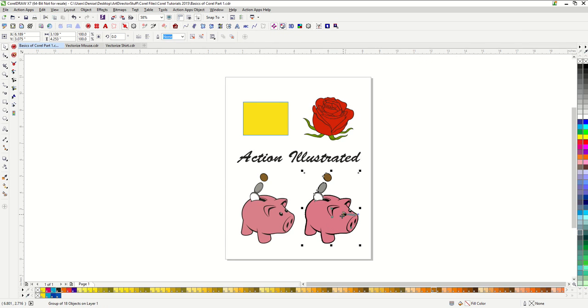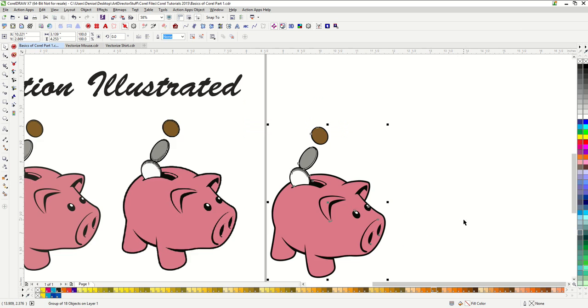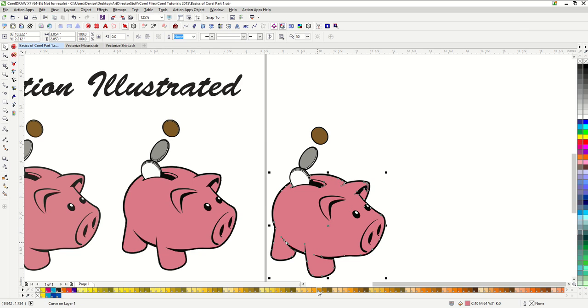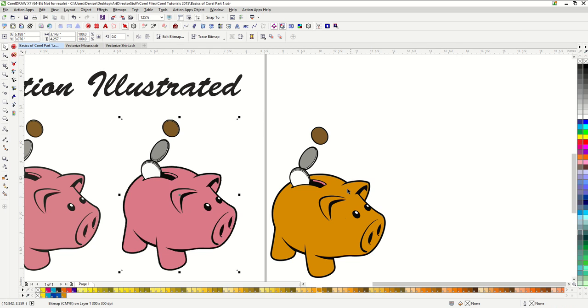That will bring us back into CorelDRAW and now we have a vector image on top of our bitmap. This is vector. I can go ahead and ungroup it now and I can change the colors. It is completely editable. So that is how you can turn a bitmap image into a vector image in Corel.